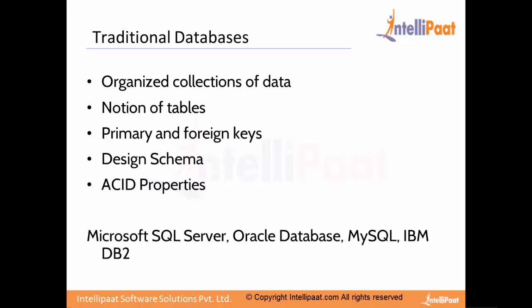What are the prerequisites that you require for going through this MongoDB course? A very basic understanding of what exactly is a database. I'm sure you must be working with a database almost on a daily basis. Microsoft Excel is actually a database management system, but remember it is not a relational database management system.